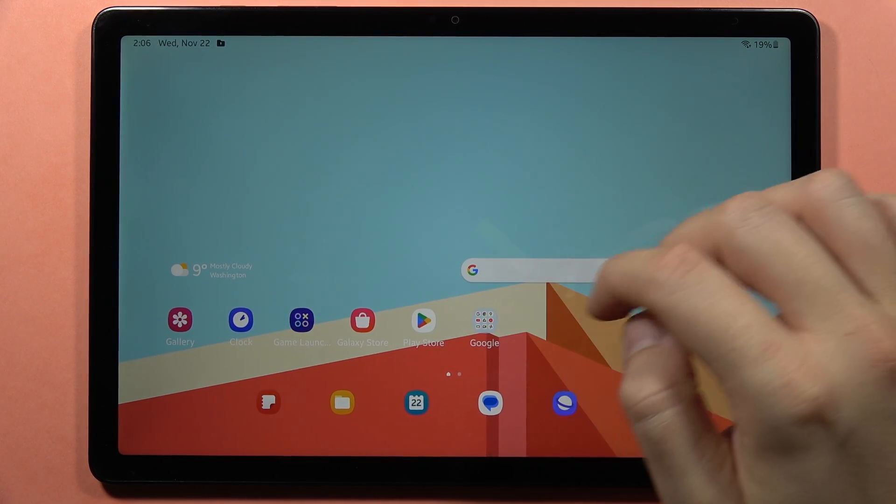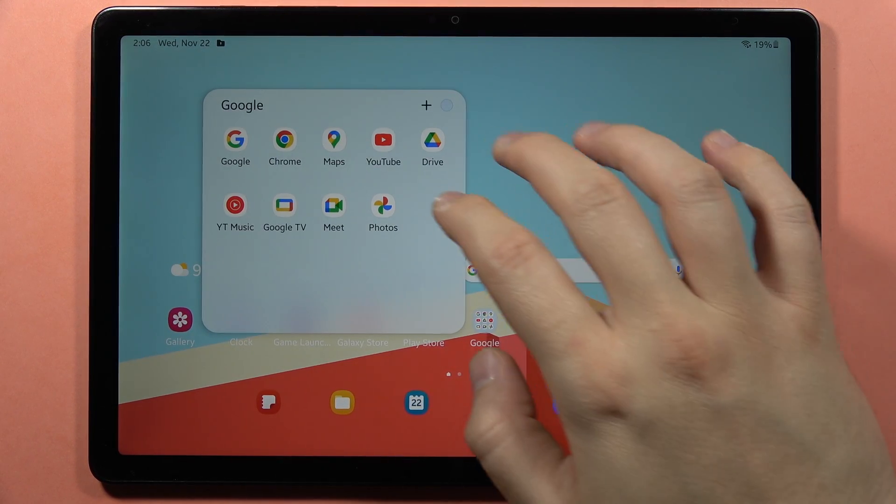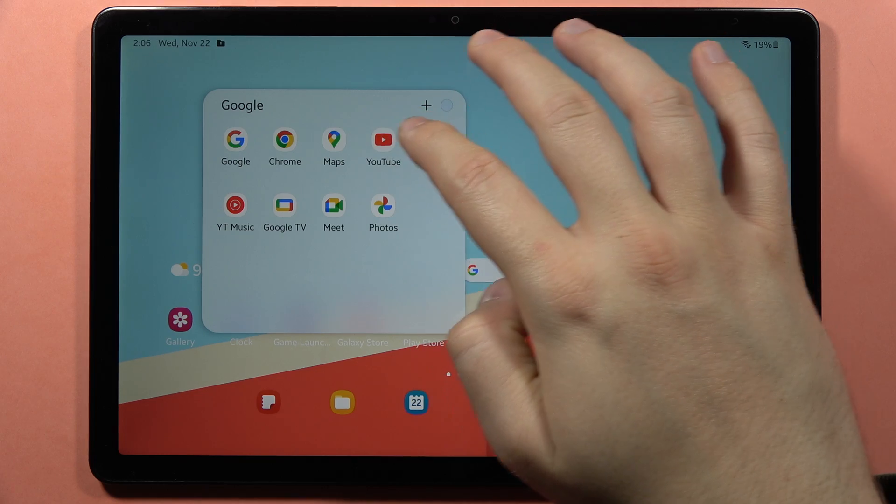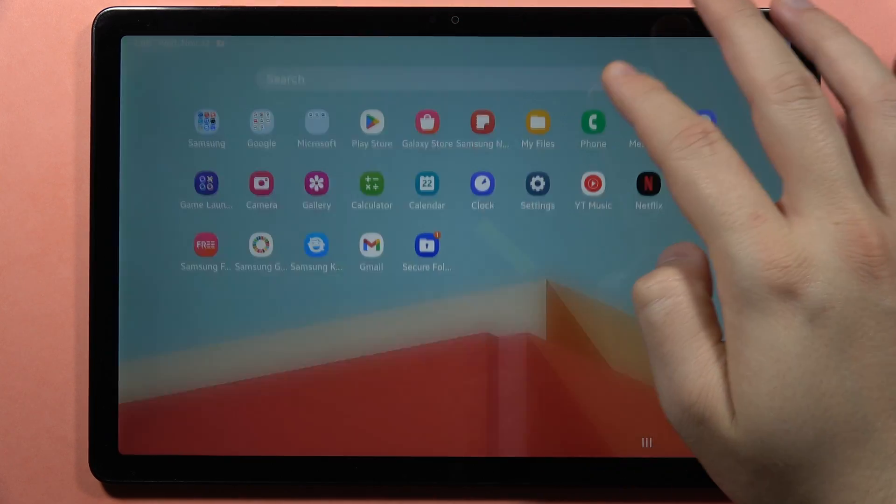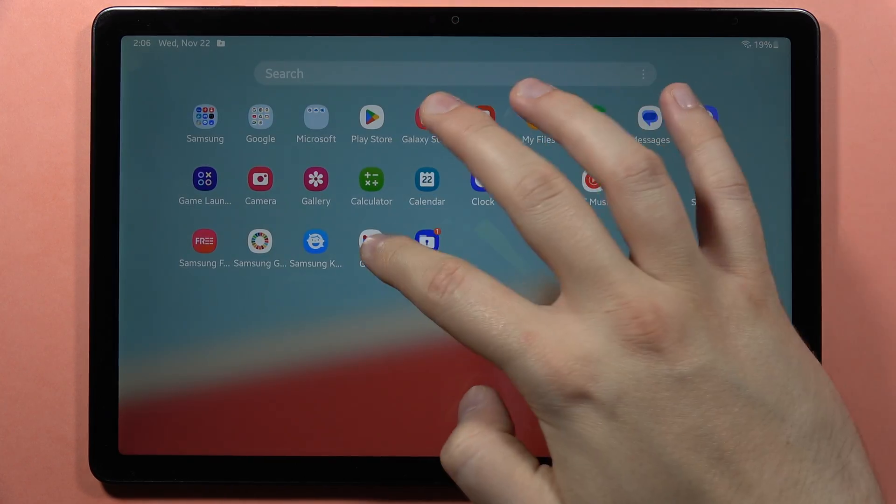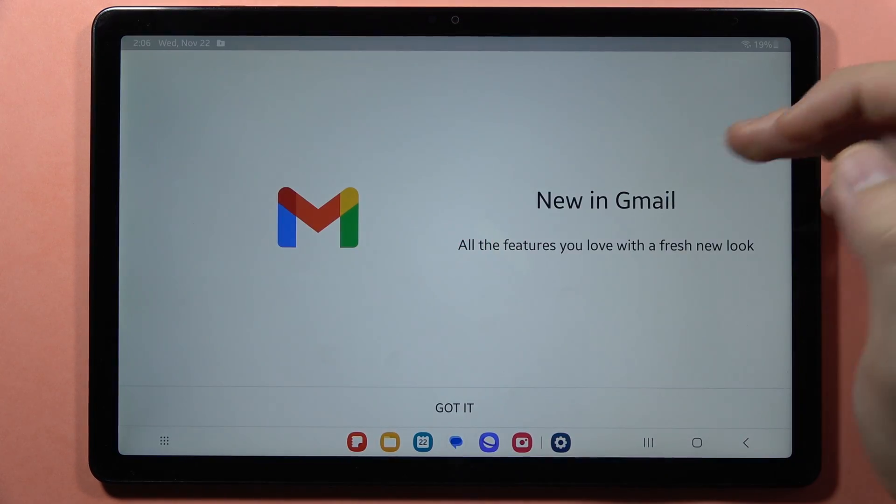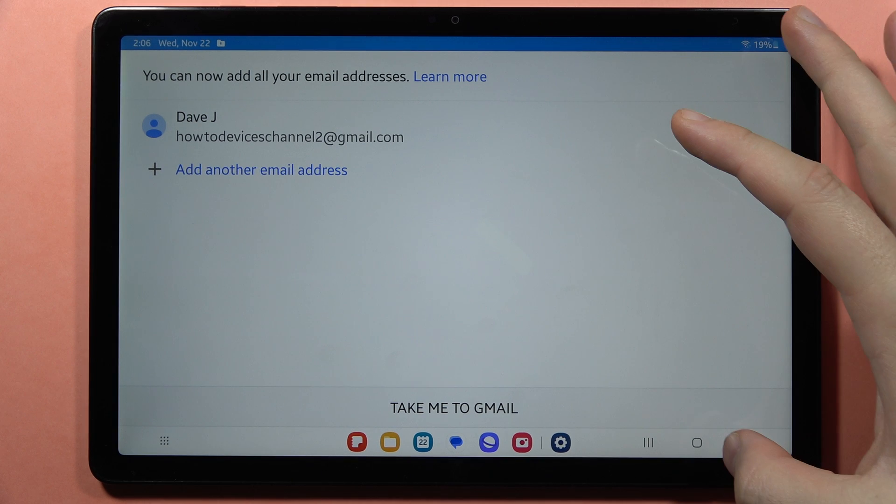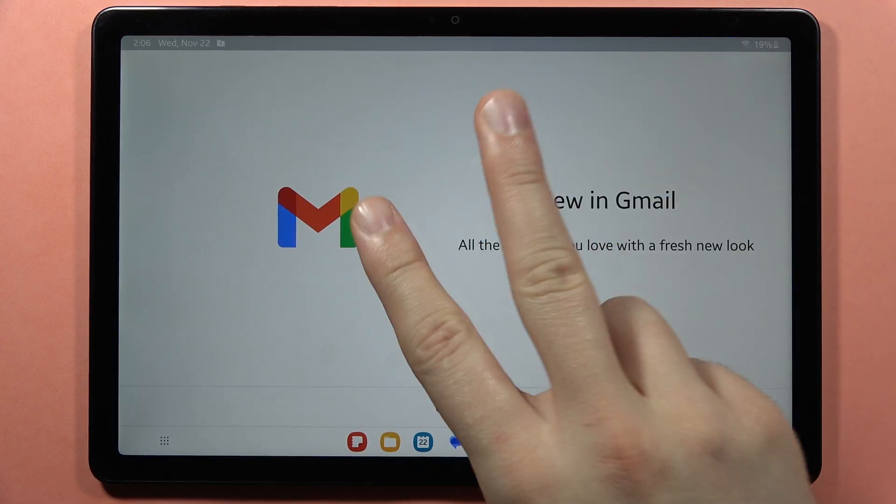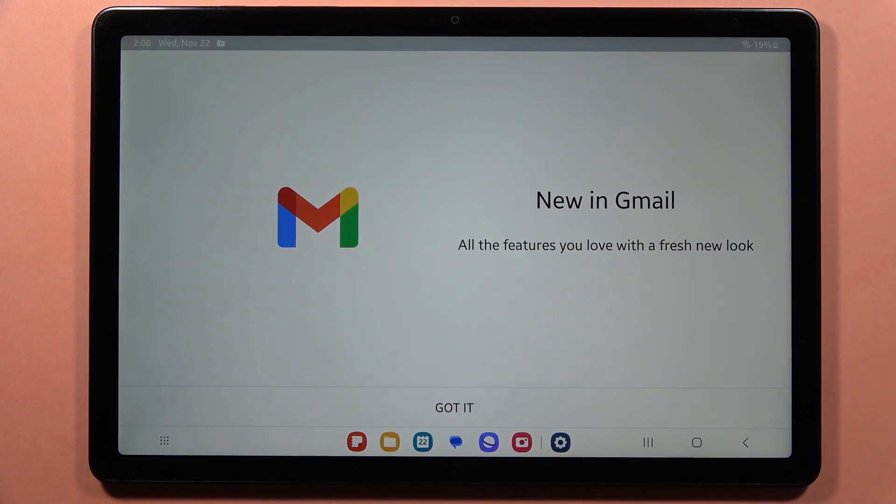And this is the main Gmail application that appears here. As you can see, it's set up with this account. So it means we've got two different apps.